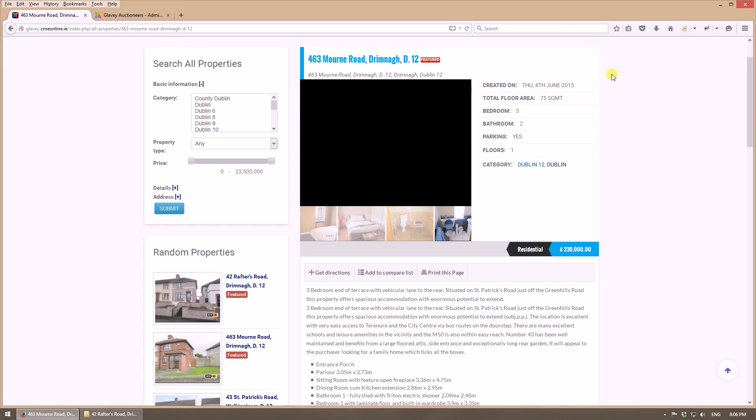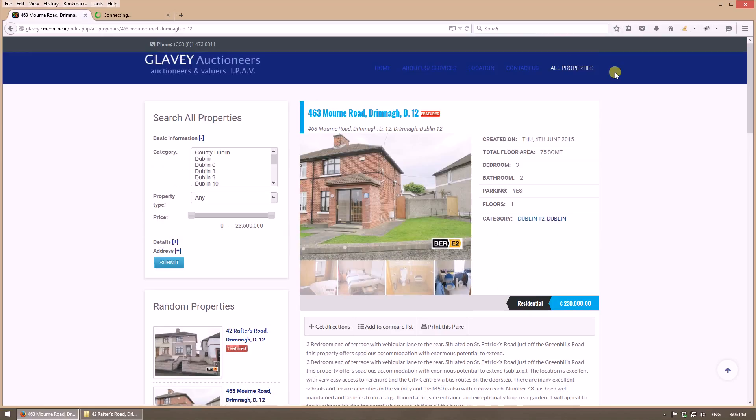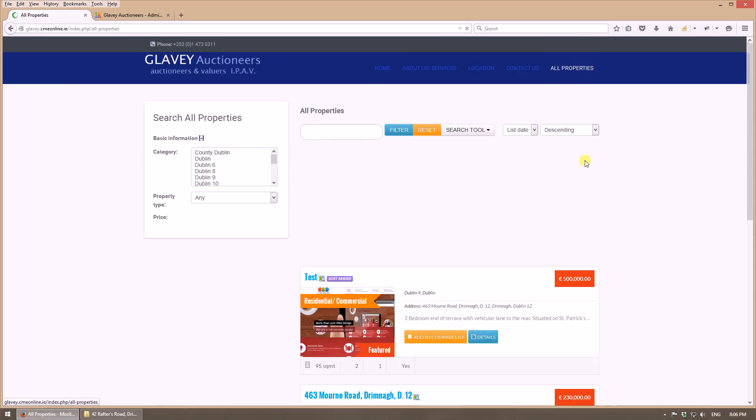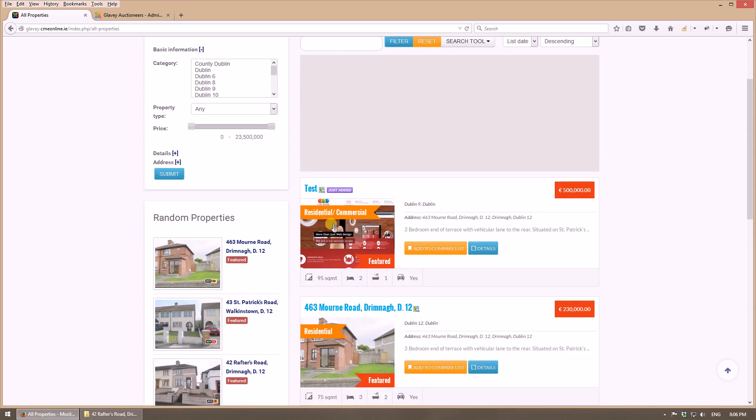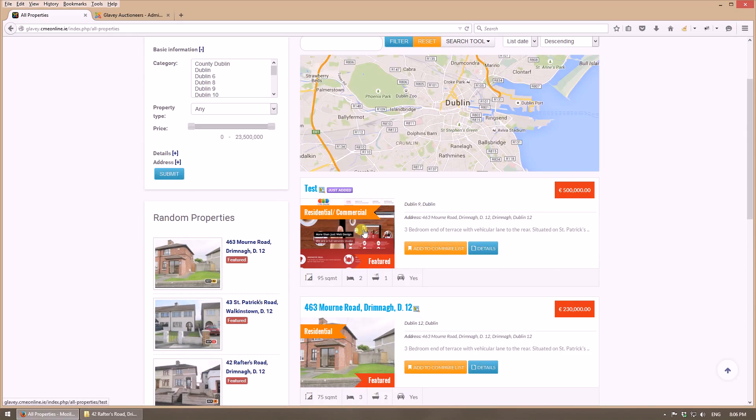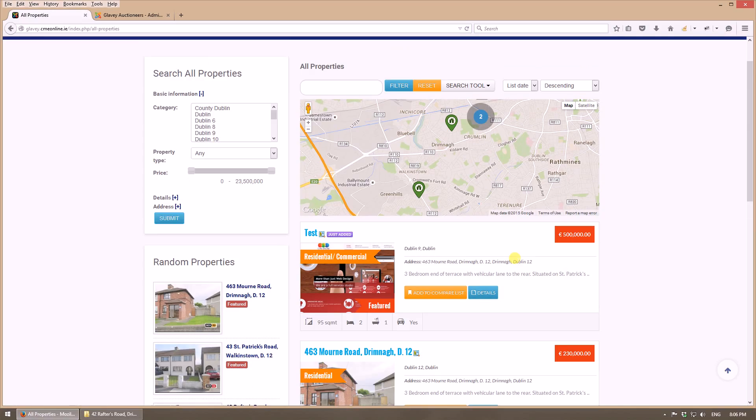Now let's go to the main page, let's see all properties. And this is the property that we have created now. We have two properties on the same address, that's why it's displayed like this.